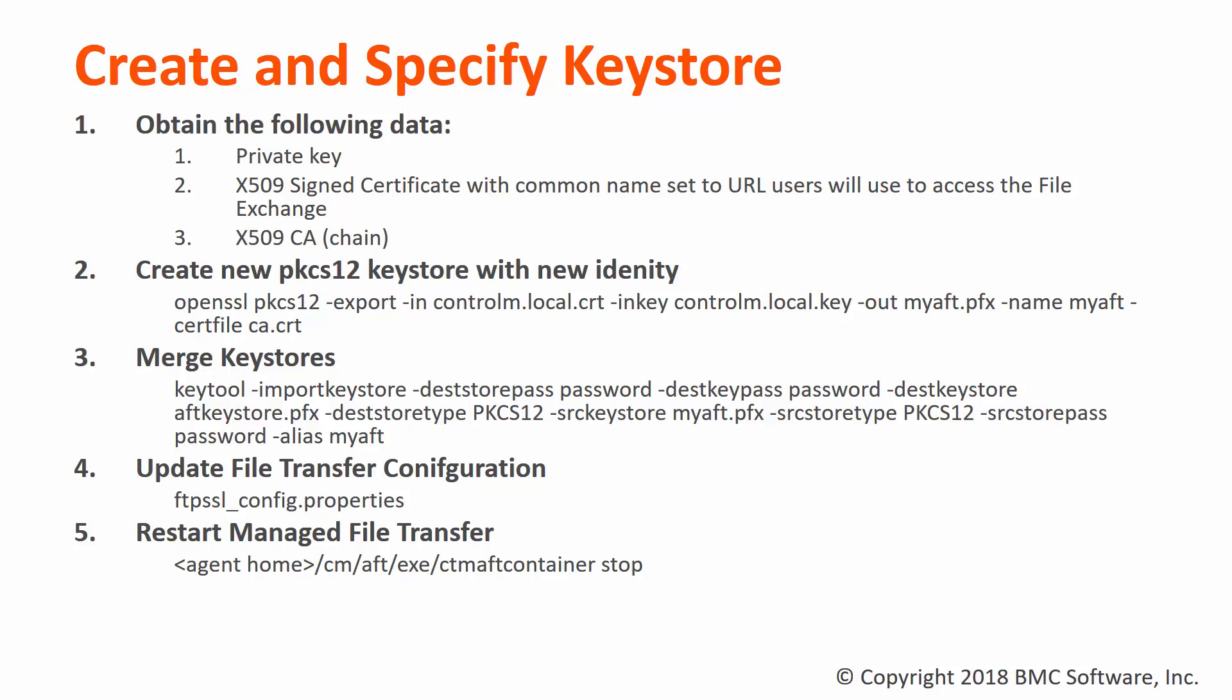Unless your new certificate was provided in a PKCS12 format, we will need to create a temporary keystore with this information and merge it into your existing file transfer keystore so that we may preserve any previously imported certificate authorities. Now, let's walk through the steps in a demo.